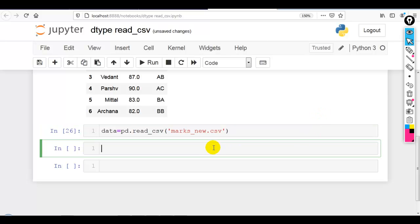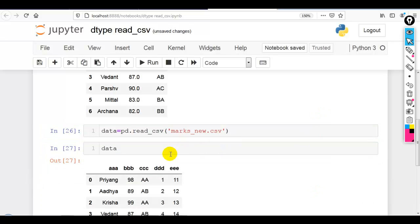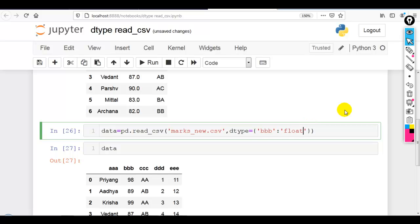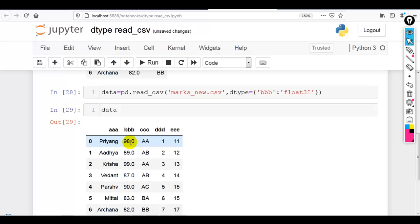Now as you can see, the column names are: aaa, bbb, ccc, ddd, eee. Now let me change the data type of a column. We have to provide a Python dictionary — bbb to float32. Now you can see the data is converted into floating point numbers.